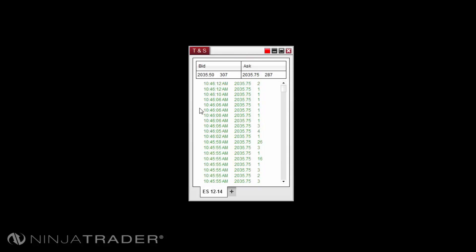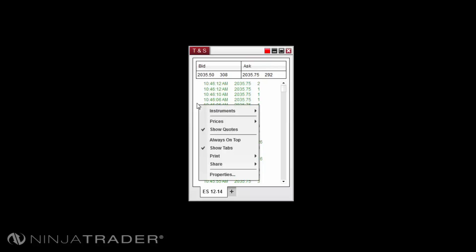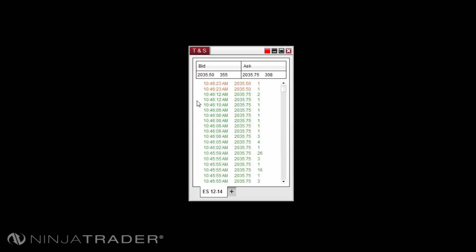The prices displayed in the Time and Sales Grid can be selected by right-clicking in the Time and Sales Window and selecting Last, Bid, and/or Ask. The trade event data will be displayed on the Time and Sales Grid in various colors to signify what the trade event is.